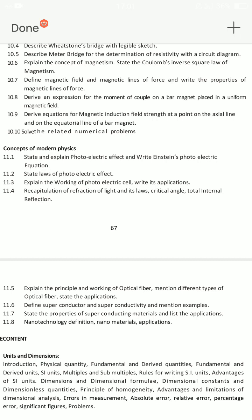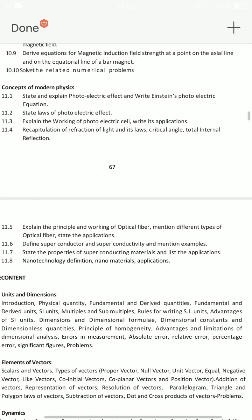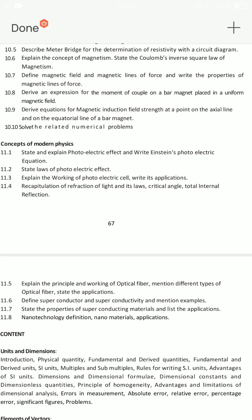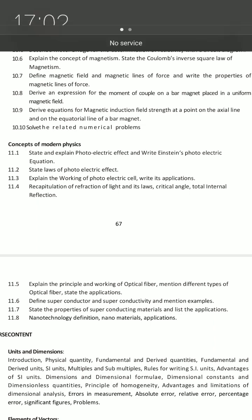Modern physics — 11.5: principle and working of optical fiber, different types of optical fiber, and state the application — very important. Then explain the working of photoelectric cell and write its application. Also explain photoelectric effect and write Einstein's photoelectric equation — very important essay question. You will explain any 5–6 lessons. I am prepared for most of these lessons, and important short questions I will also prepare. Thank you.